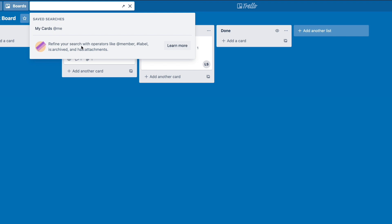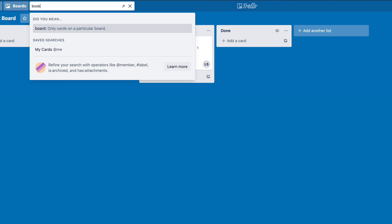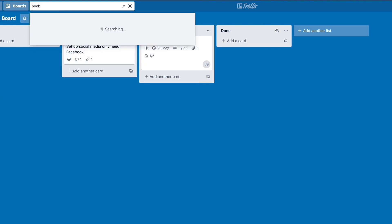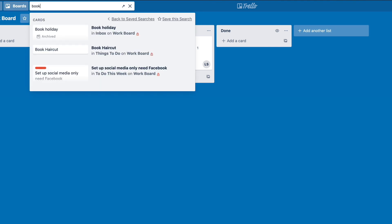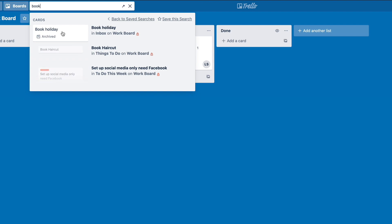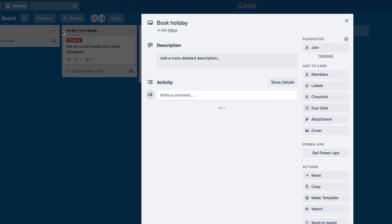And they give you some tips on how to search via a label or search via a member of the board. Or you can just search in general. So we know we had holiday. So we're going to say book, search for book, and it's going to start searching all of our cards. So we can see a rough idea of where things are. So there's a booked holiday that's been archived. We can click on that and it will open it up.